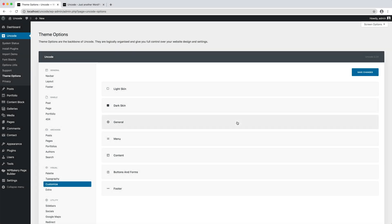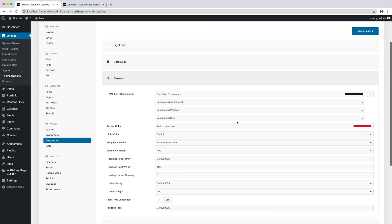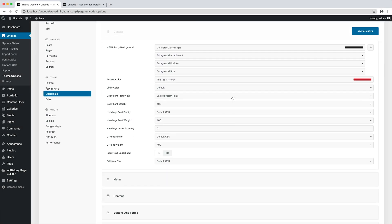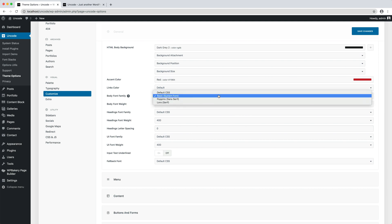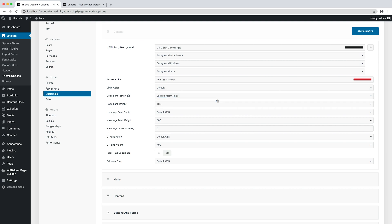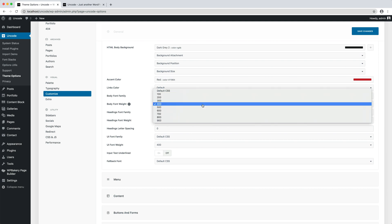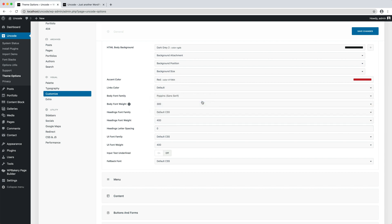In fact, in the General tab, the Body Font Family option is assigned to our default font. I assign our Poppins font, I set the body font weight to 300. That is a good setting for this font when used at a small size, and save the page.